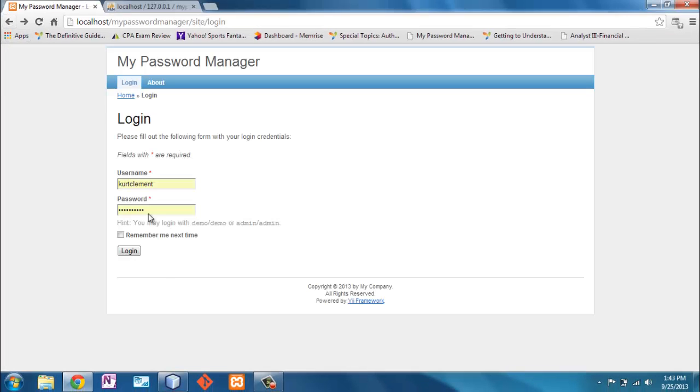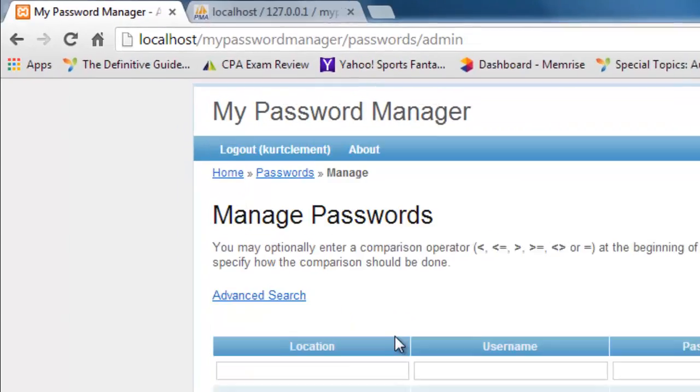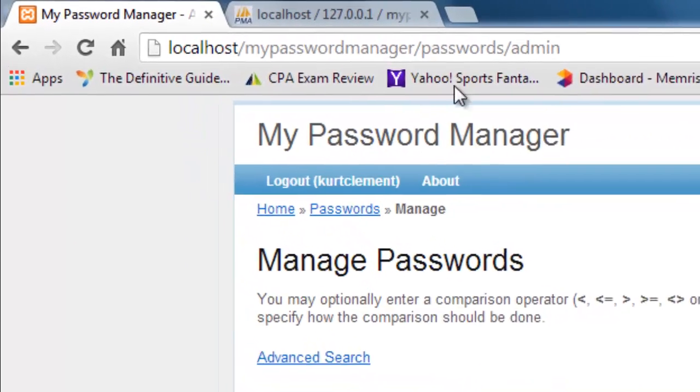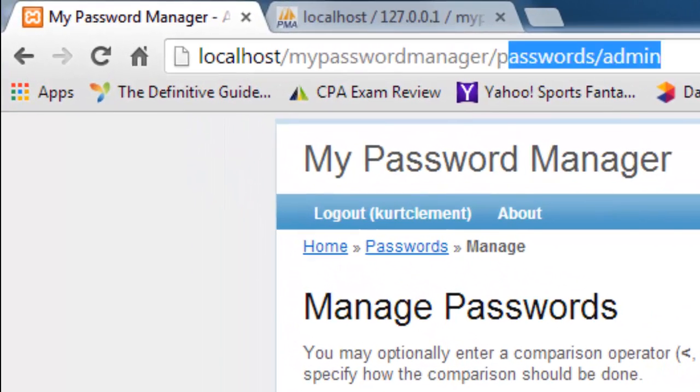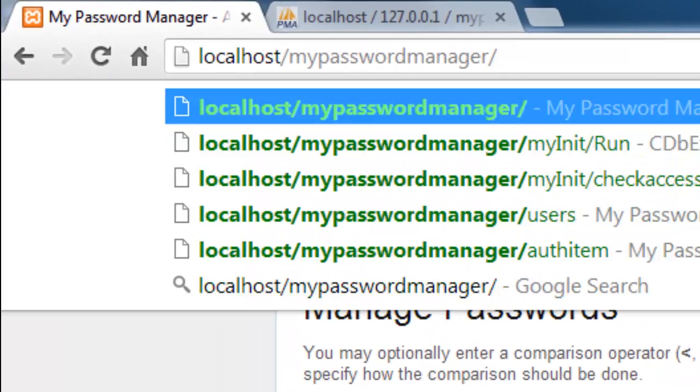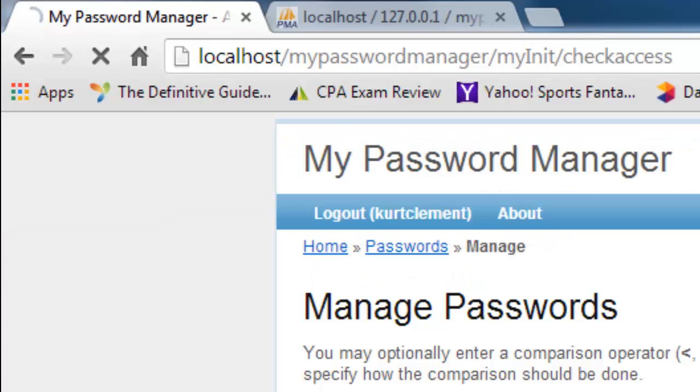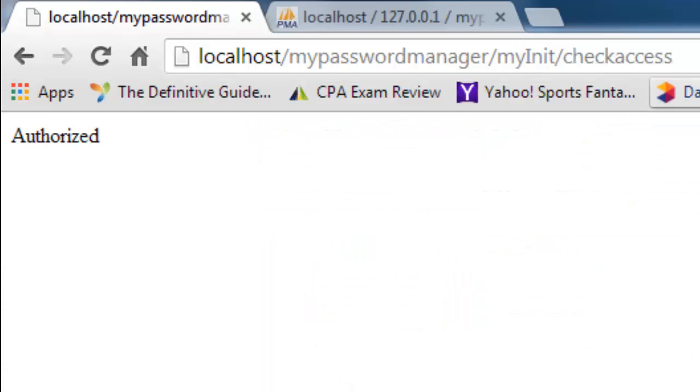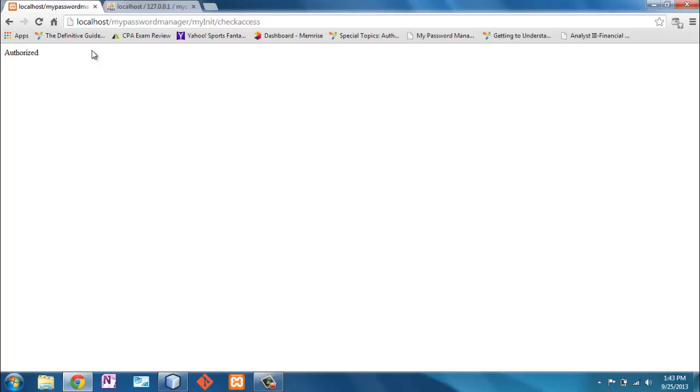I am logged in now. And now if I go to my init check access, I am authorized. So everything seems to be working. It's about how we're going to use this. And that was all last video.